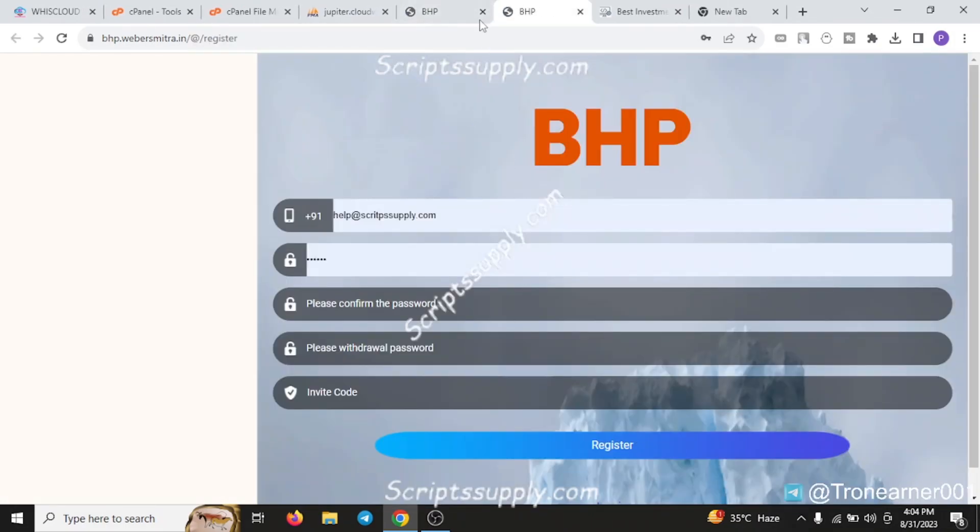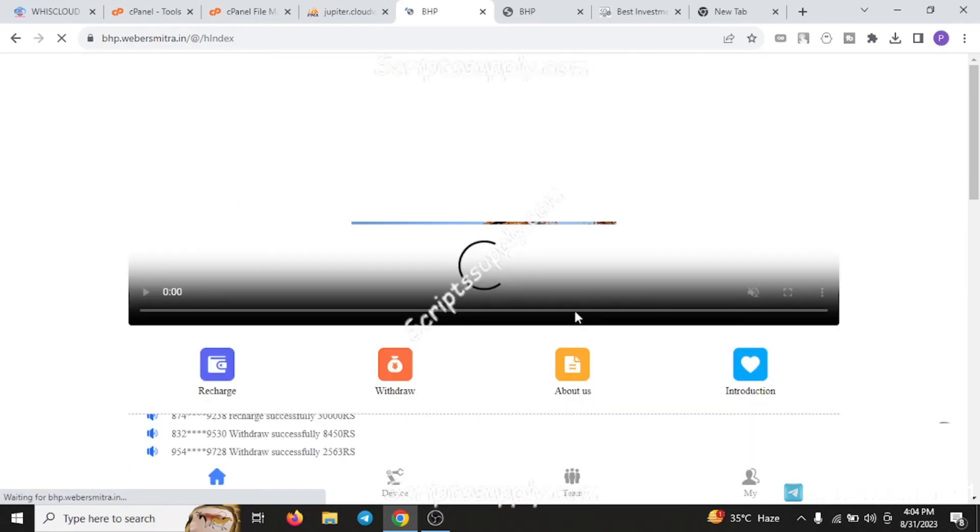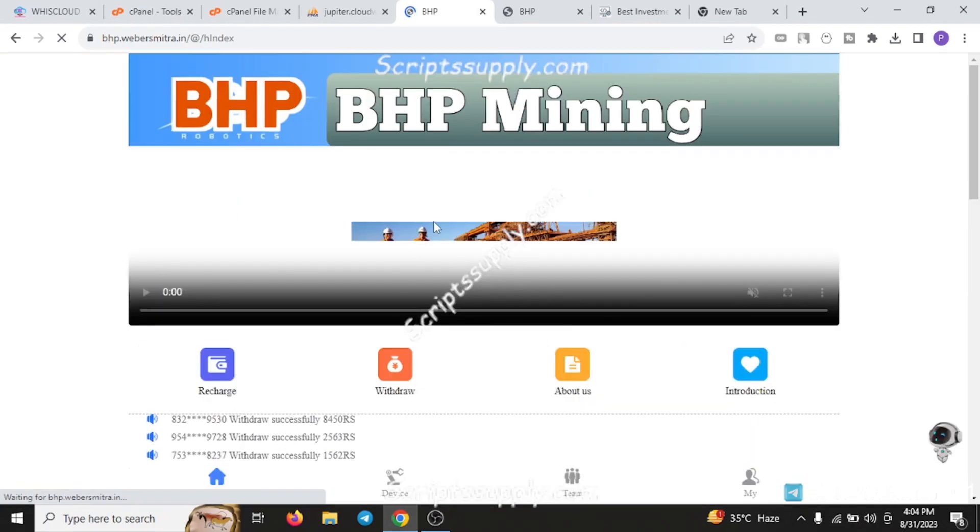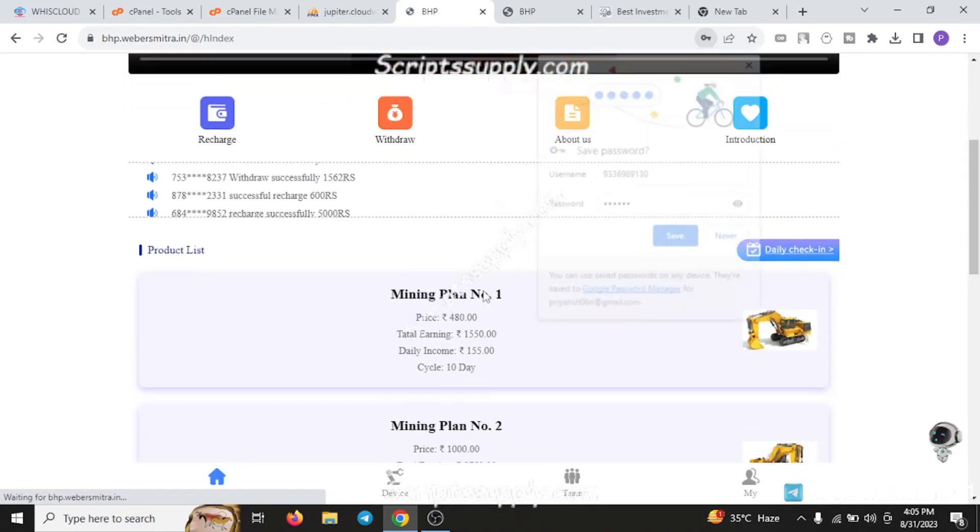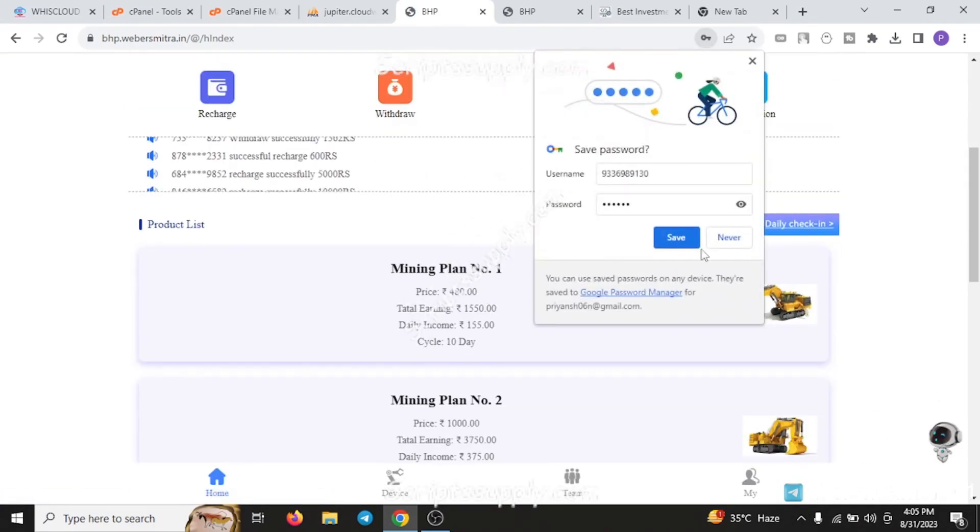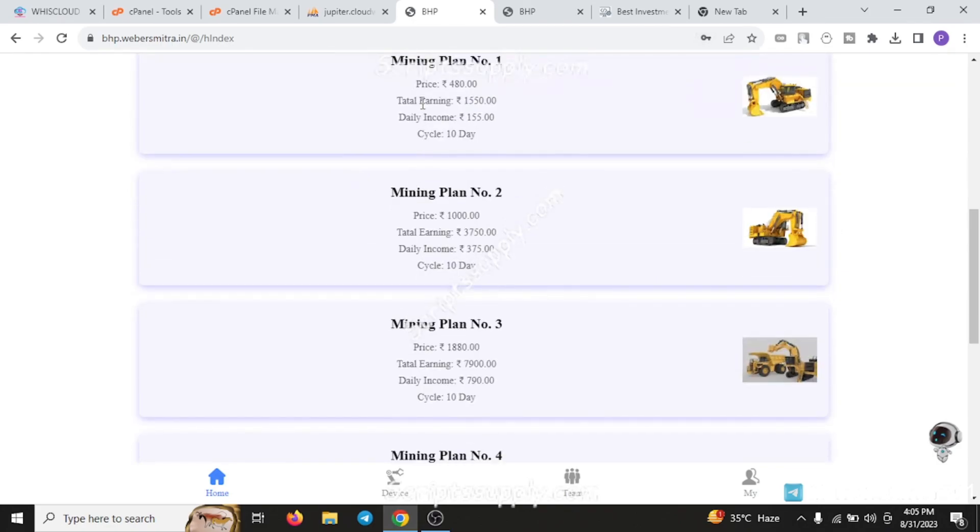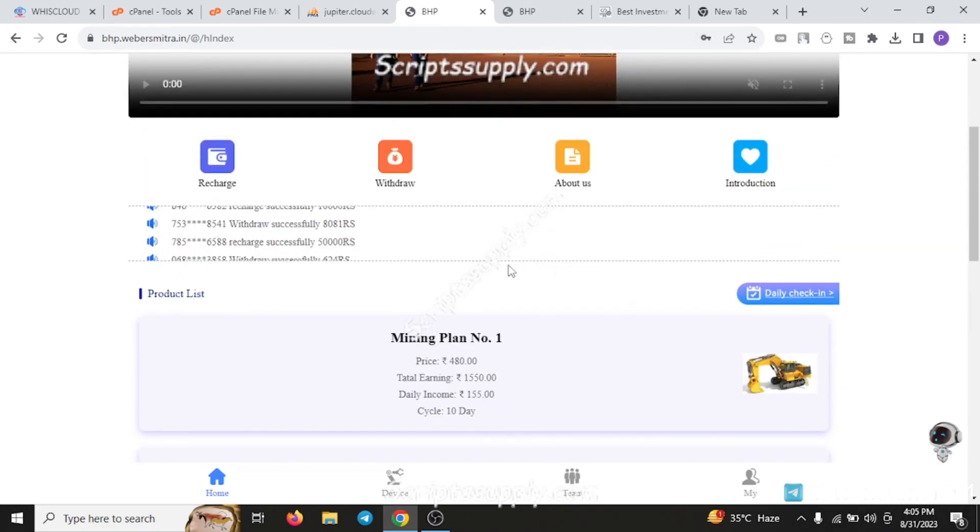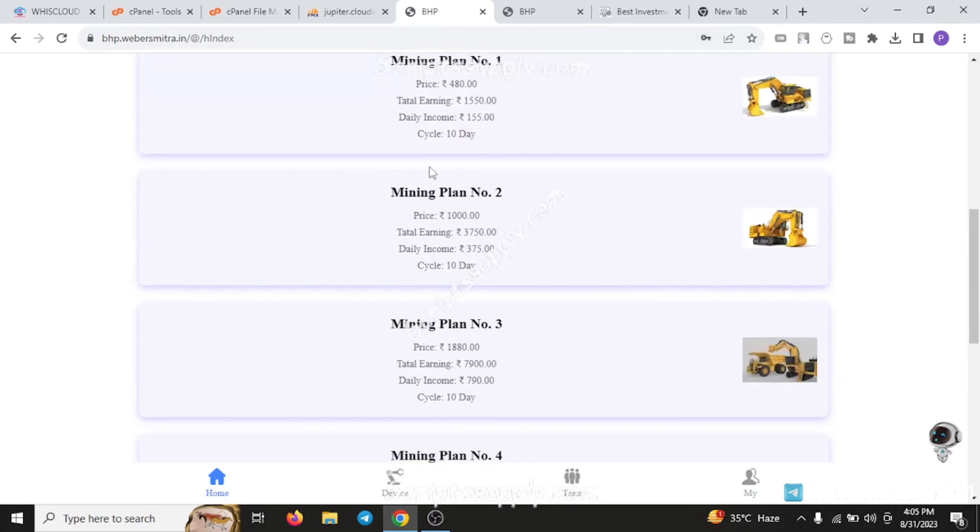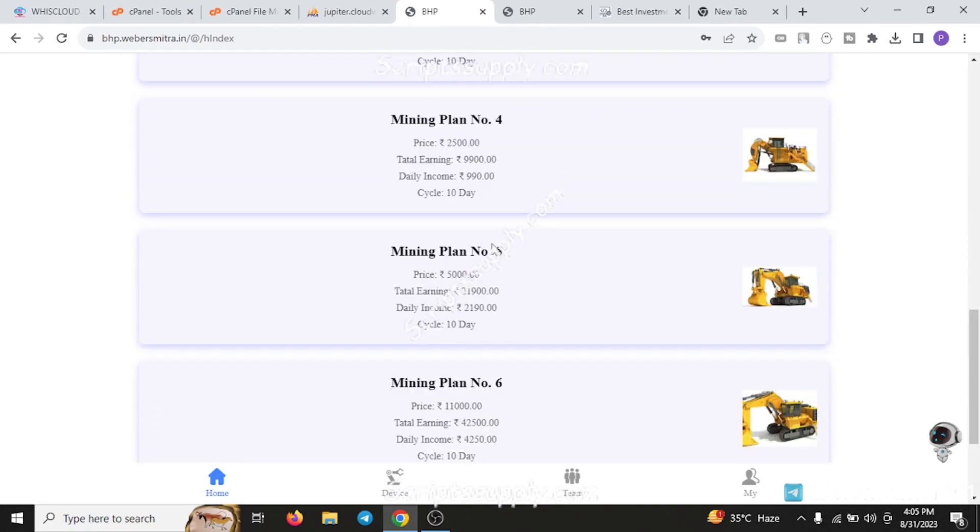For logging into the demo, you just have to click on the register button and register yourself to this platform, then click on the login button. You'll be successfully logged in. This is a beautiful interface of the PHP mining script showing how this script actually looks, with mining plans and all the features.